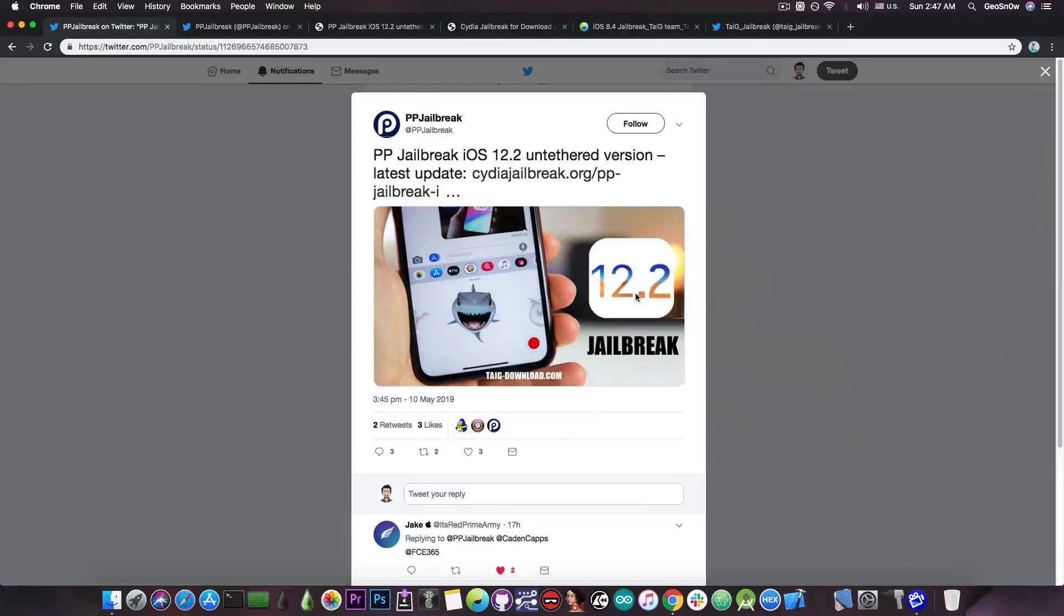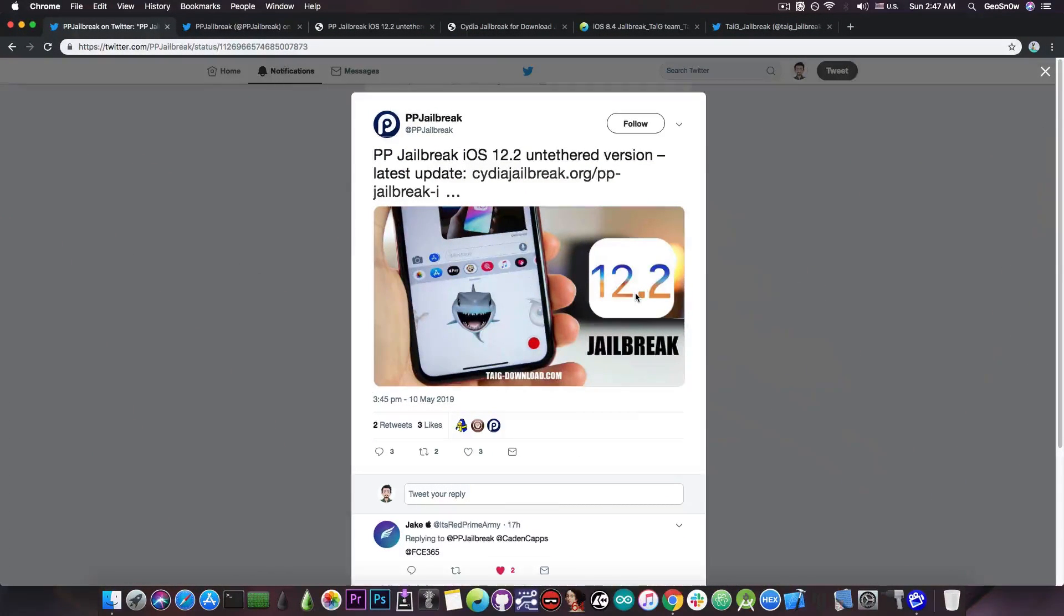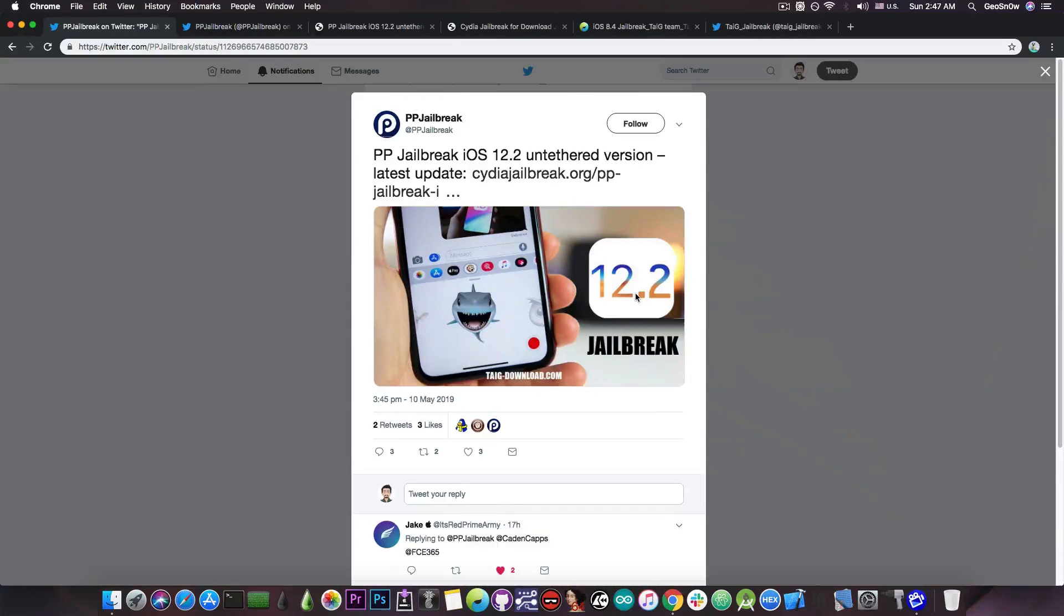So this is the post, PPJailbreak is the account. Now PPJailbreak has been a thing in the past but I'm going to tell you right away this is not a real thing.